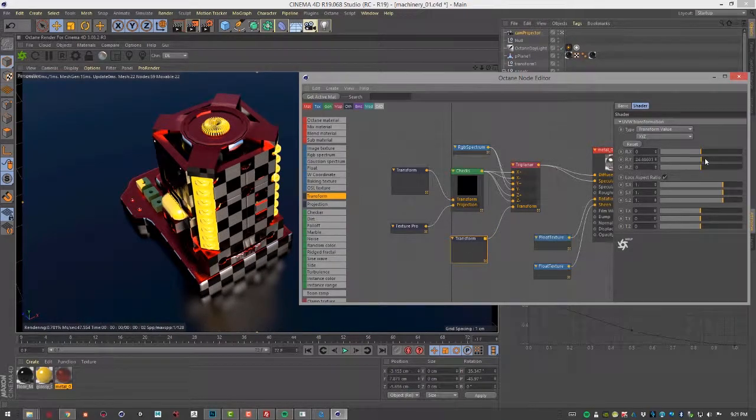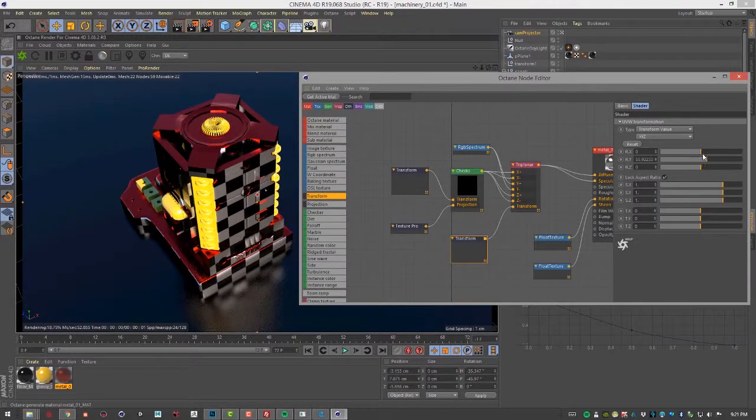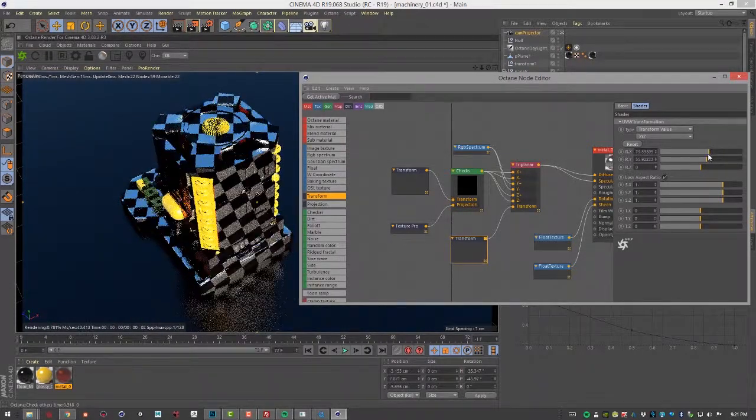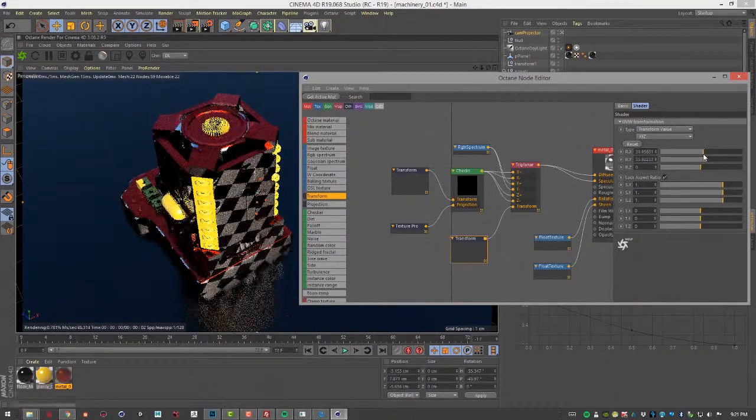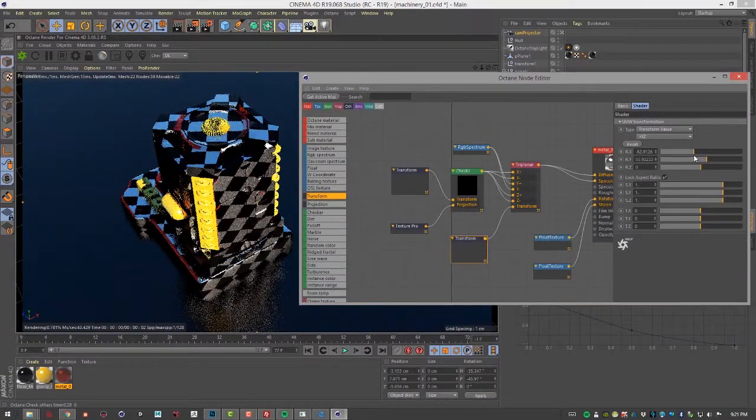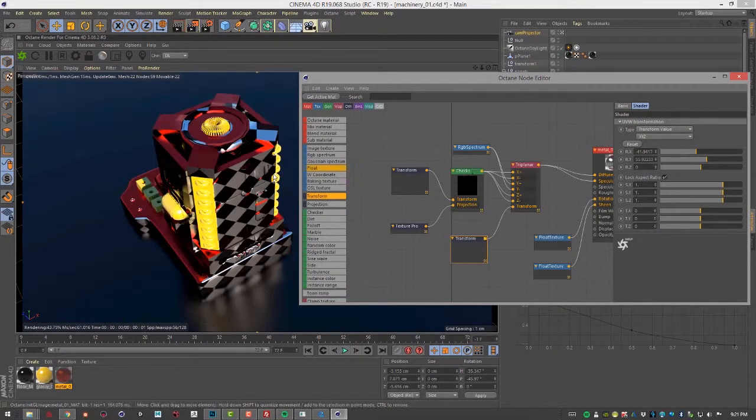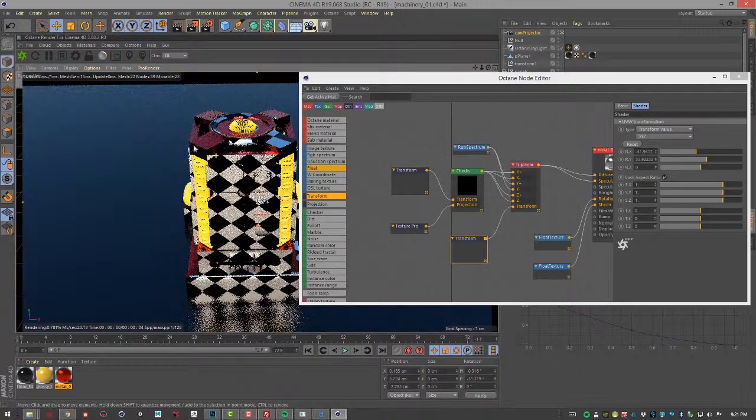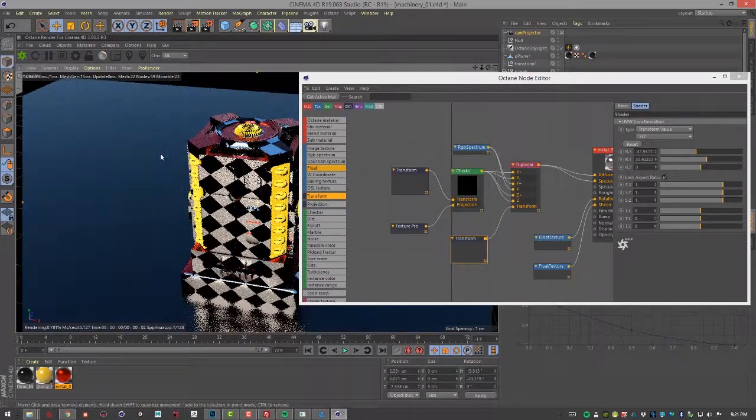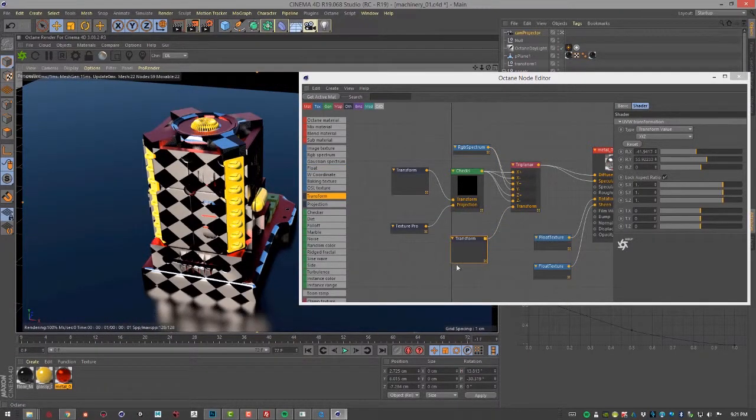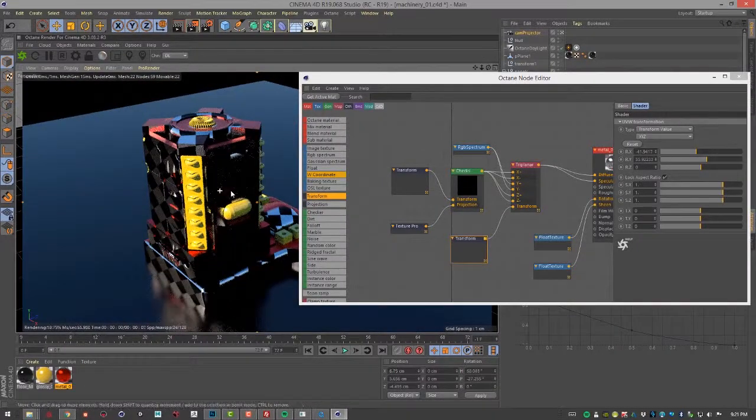Now if I rotate this, you can see now I'm rotating the entire projection. You can see that red color is also rotating along with everything else—this is rotating the entire triplanar projection scheme.